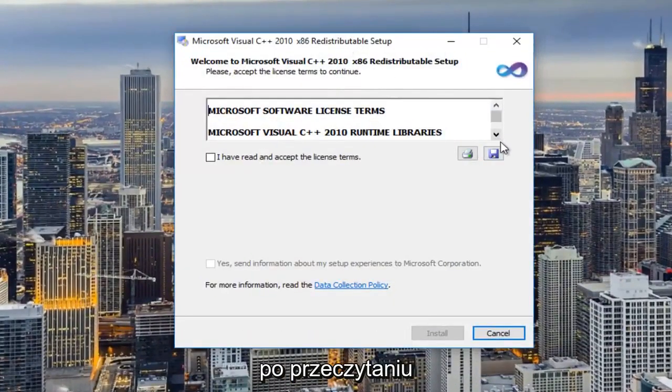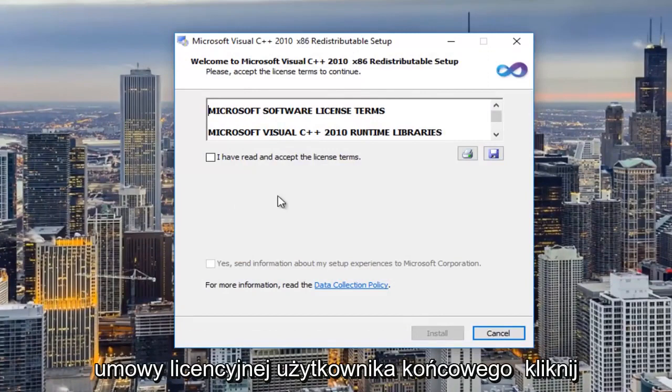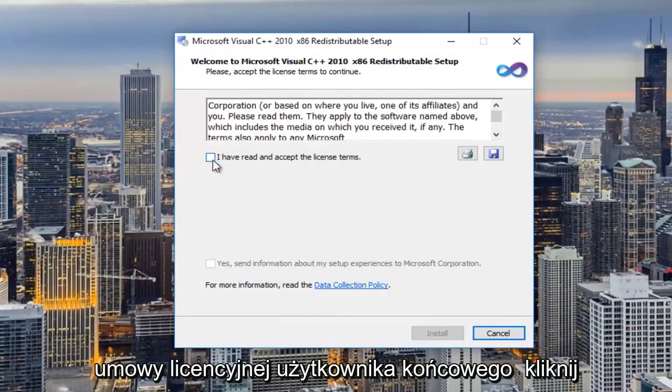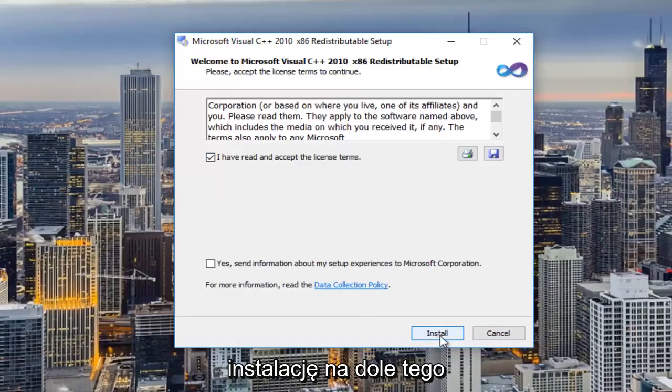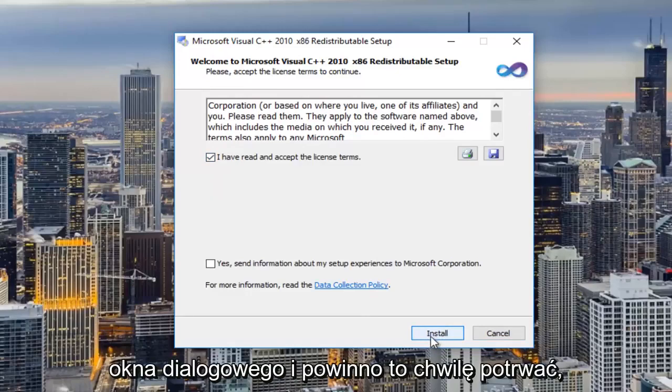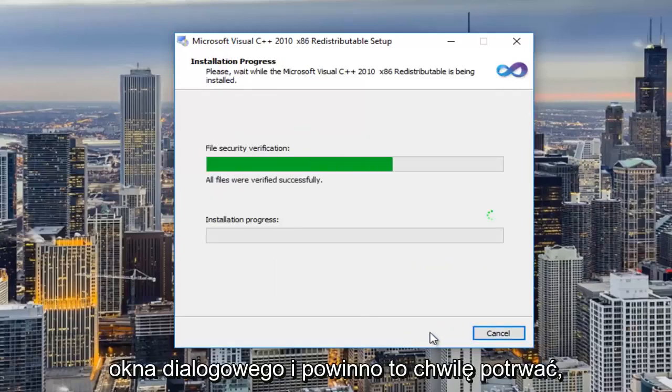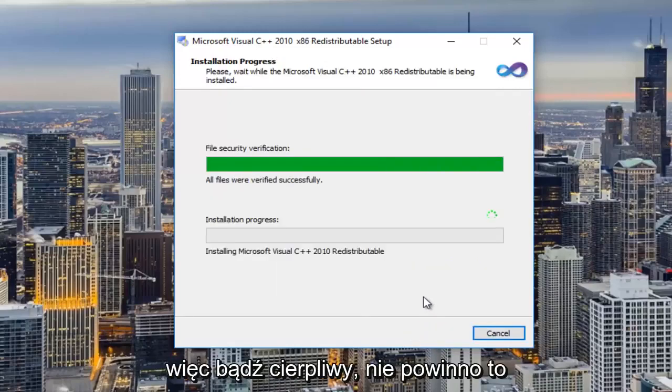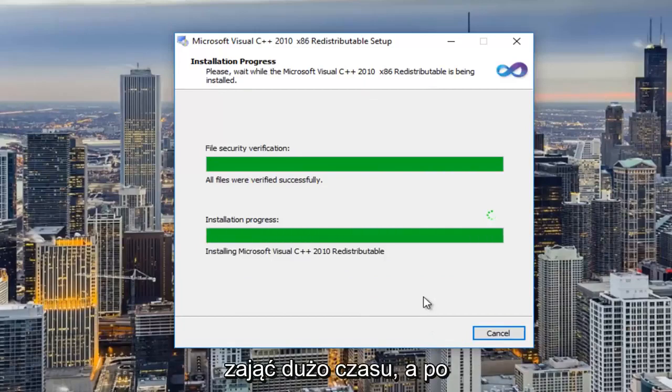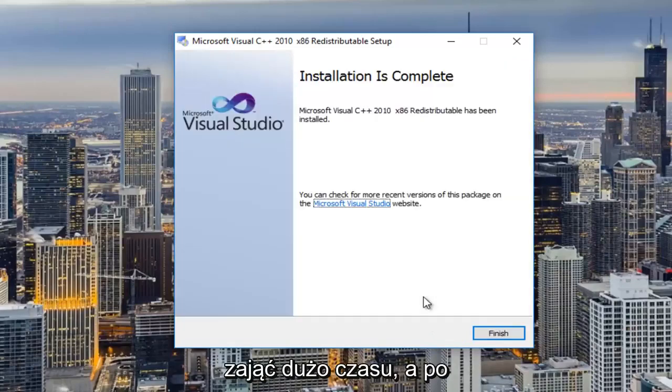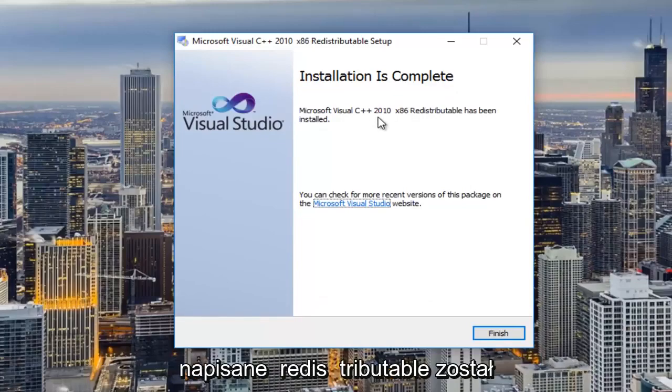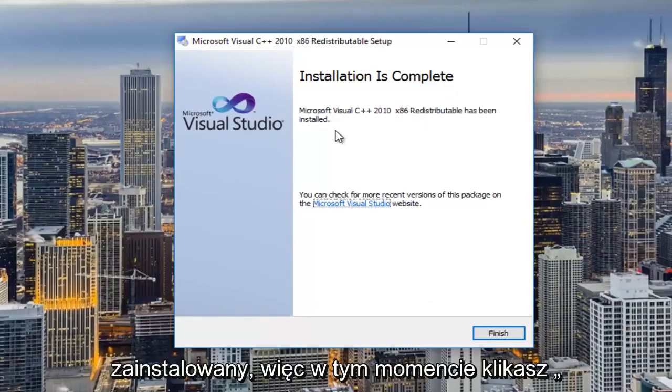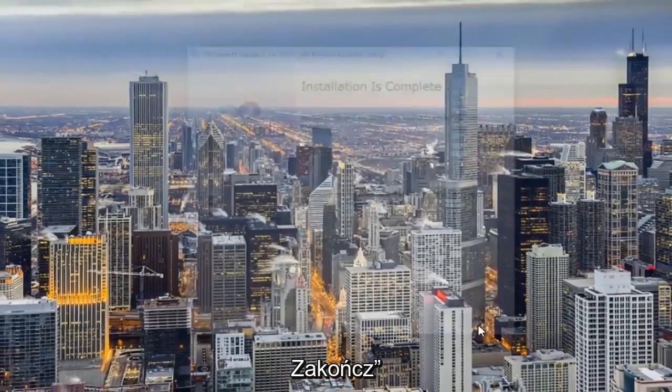So once you're done reading through the end user license agreement, you should click on this little box here and then I'm going to select install at the bottom of this dialog window and it should take a moment, so just be patient. It should not take very long though and once it's done, it should say installation is complete. It says the redistributable has been installed. So then at this point you click on finish.